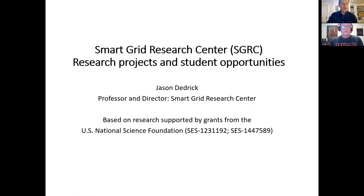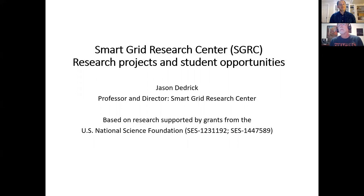A couple of ground rules before we get started: we are recording this session and it will be made available on the webpage. We'll kick off with Professor Dedrick's presentation and then use the remaining time for a Q&A session. You can raise your hand or use the chat function to ask a question, and I can unmute you, or you can write your question in the chat box and I will read it aloud.